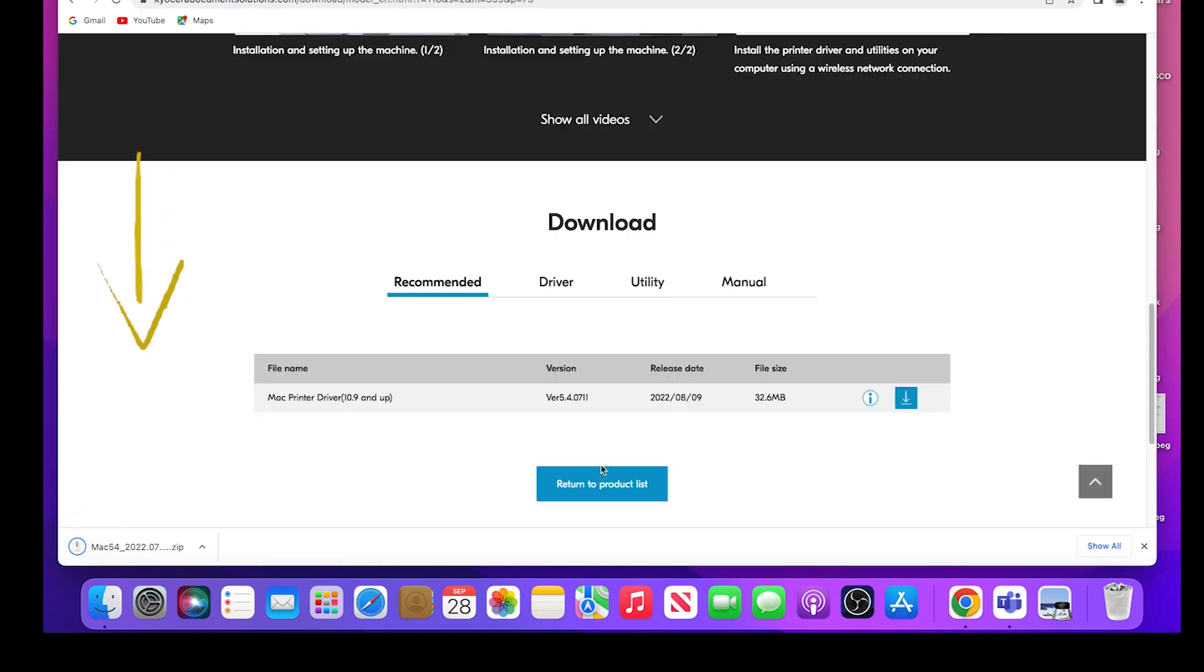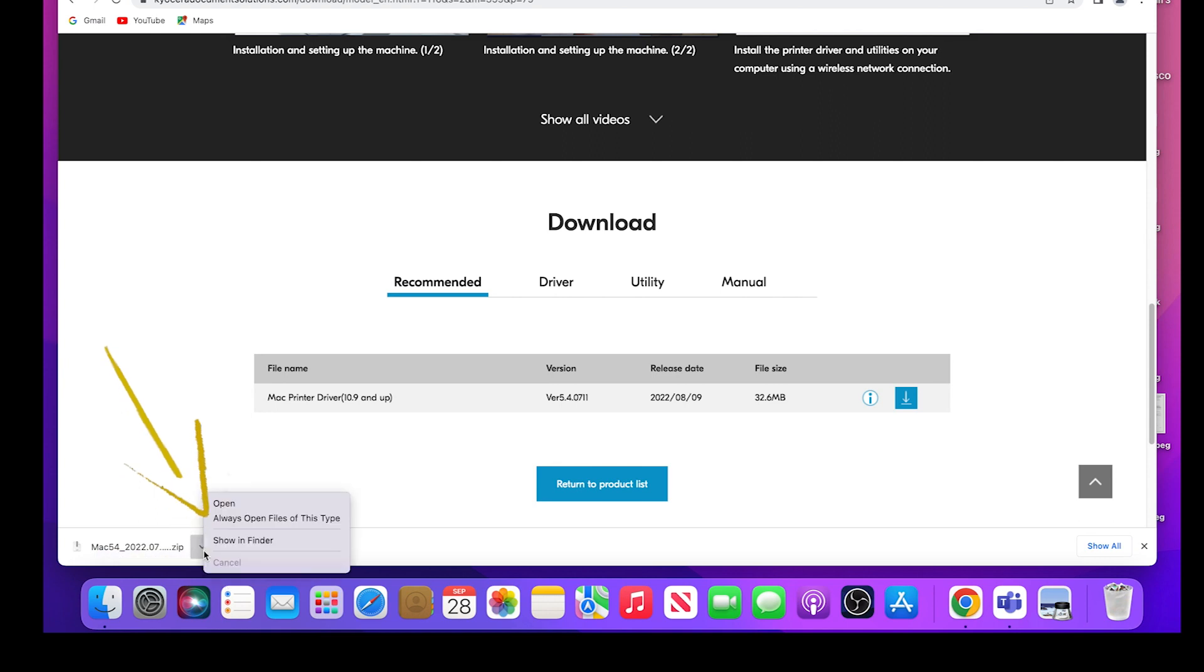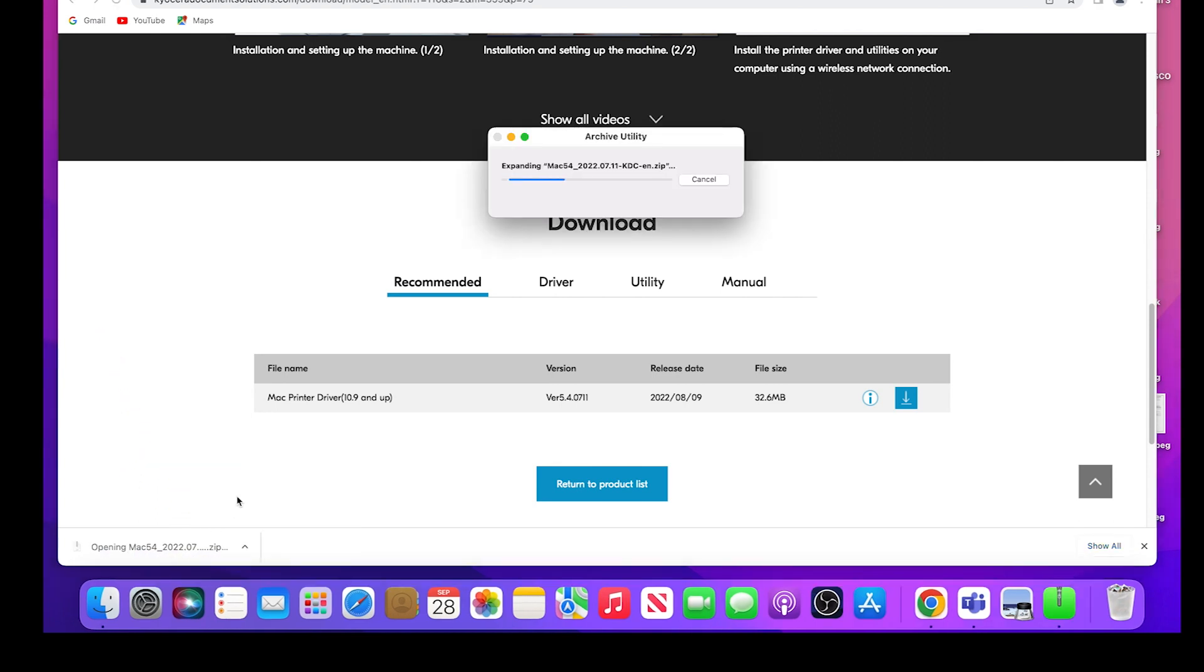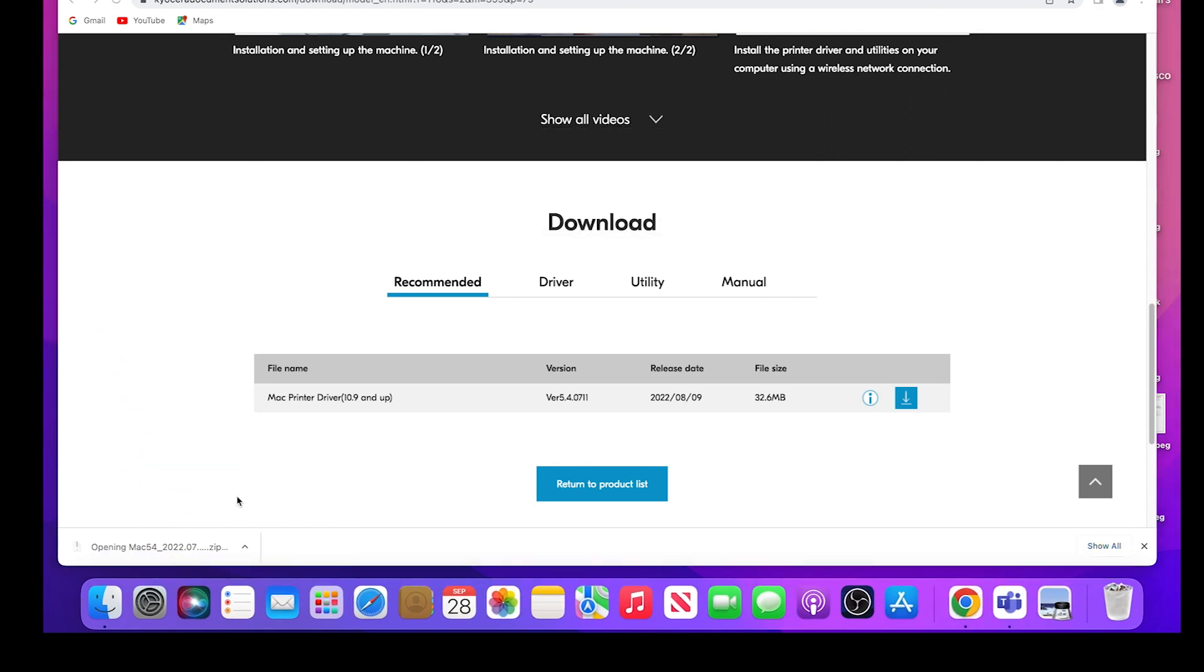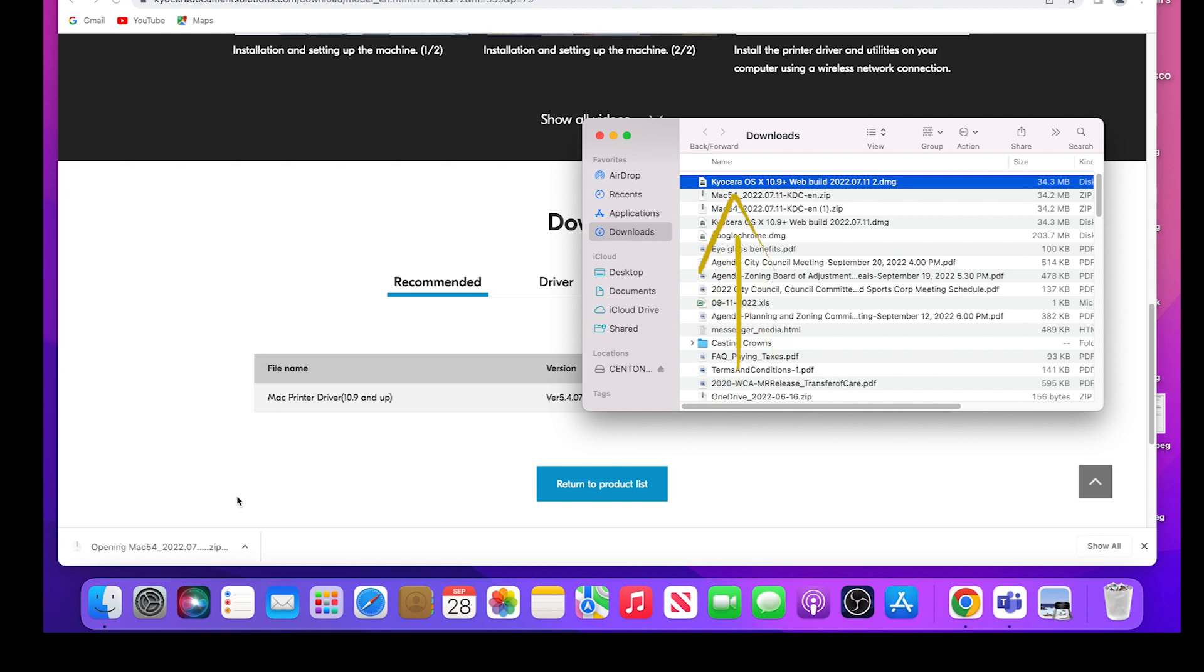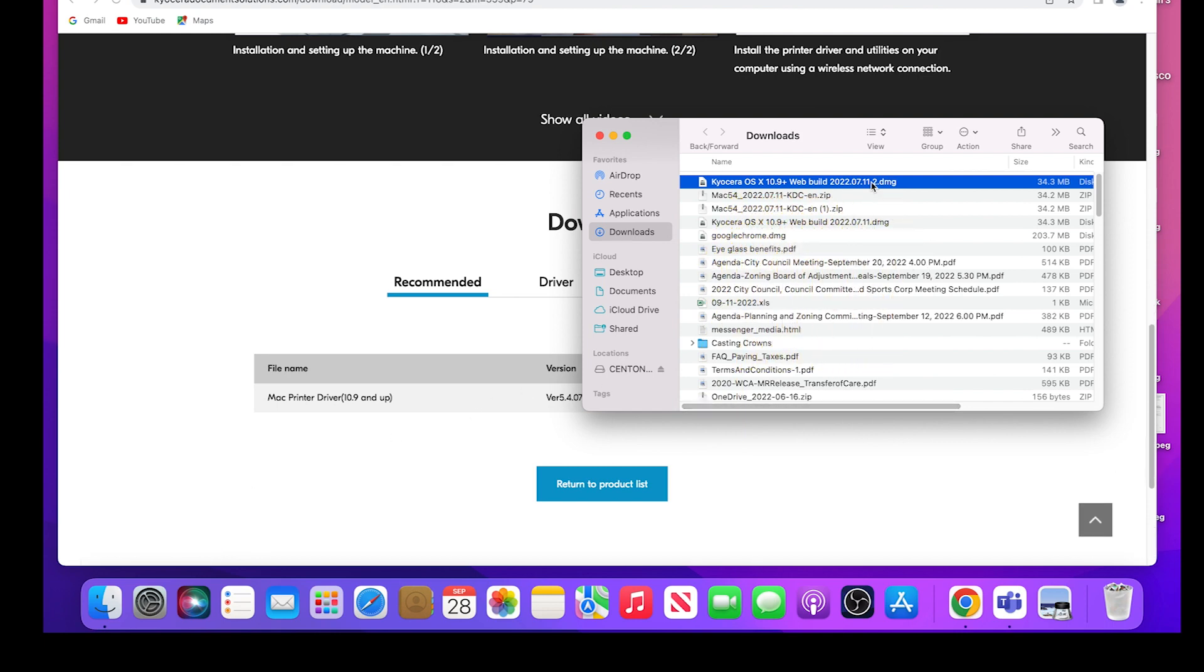Open the download zip file. The Kyocera OS X 10.9 file ending in DMG will appear. Double click on the file.